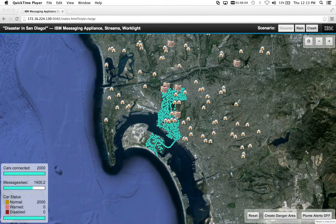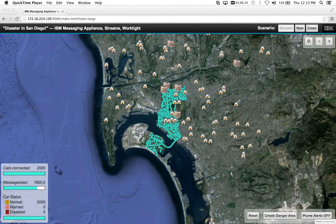This is Joe Speed with IBM and I'm going to show you a demonstration that won an award today at the FSEA West Conference, FSEA 2013, in San Diego.